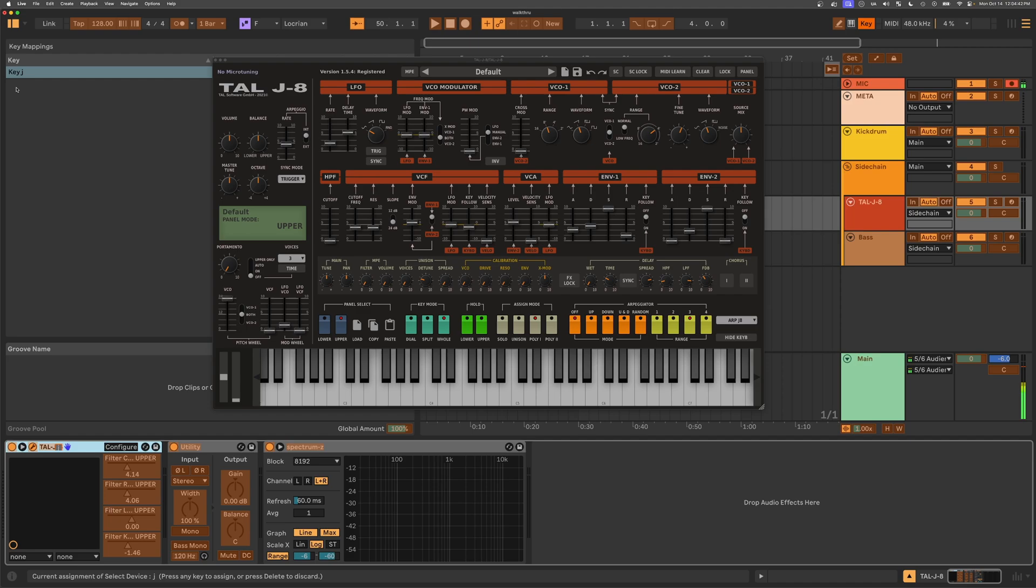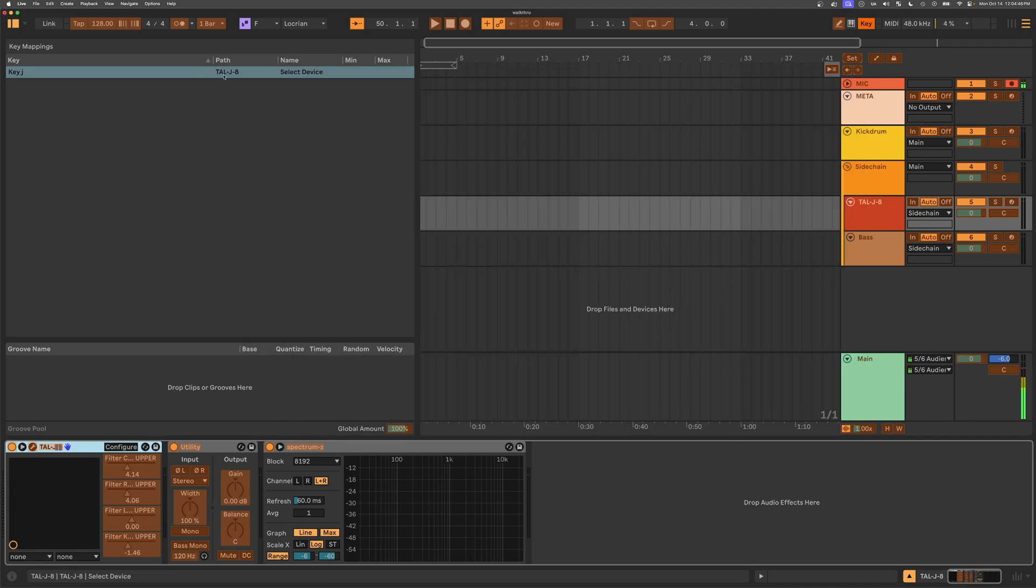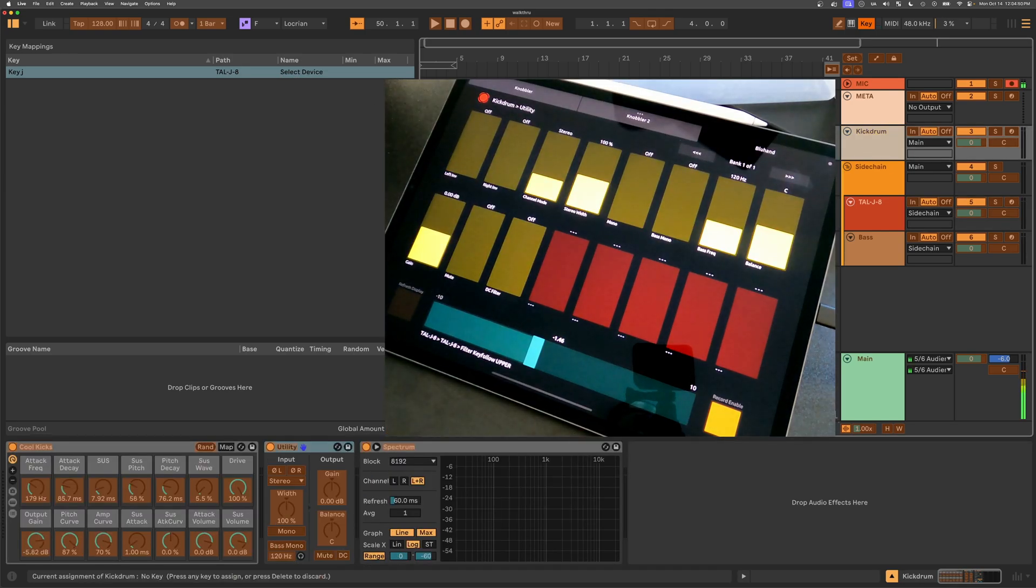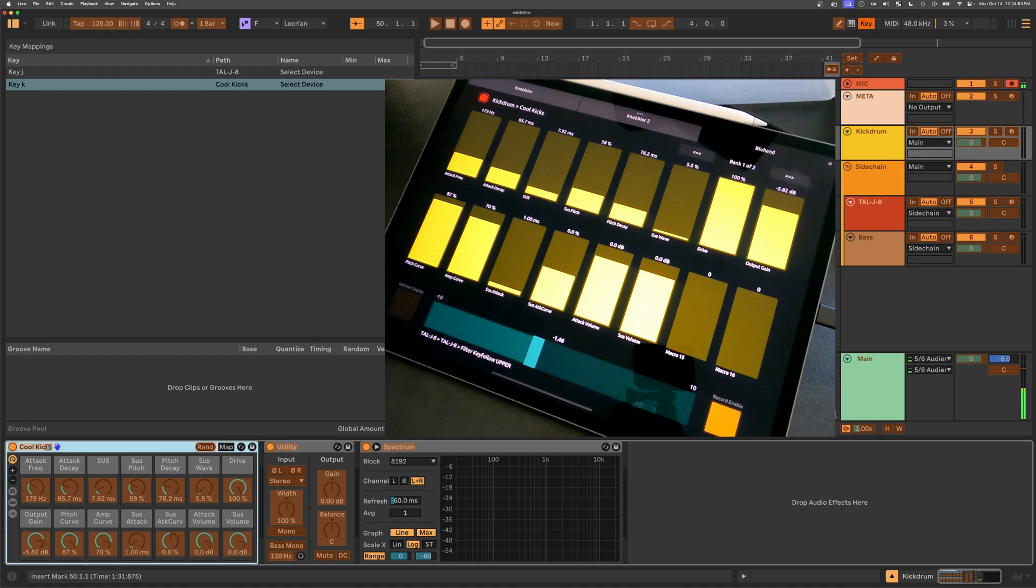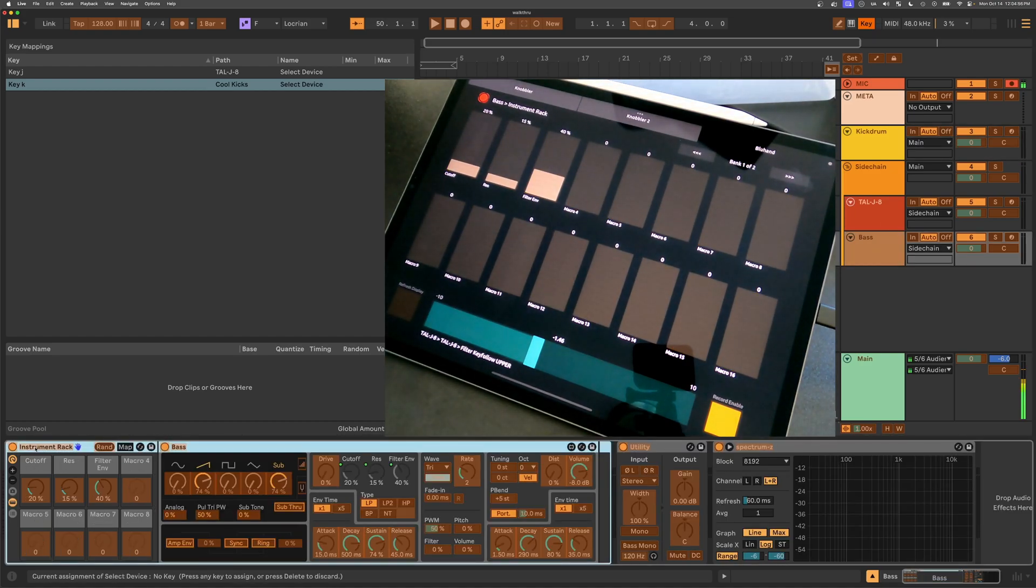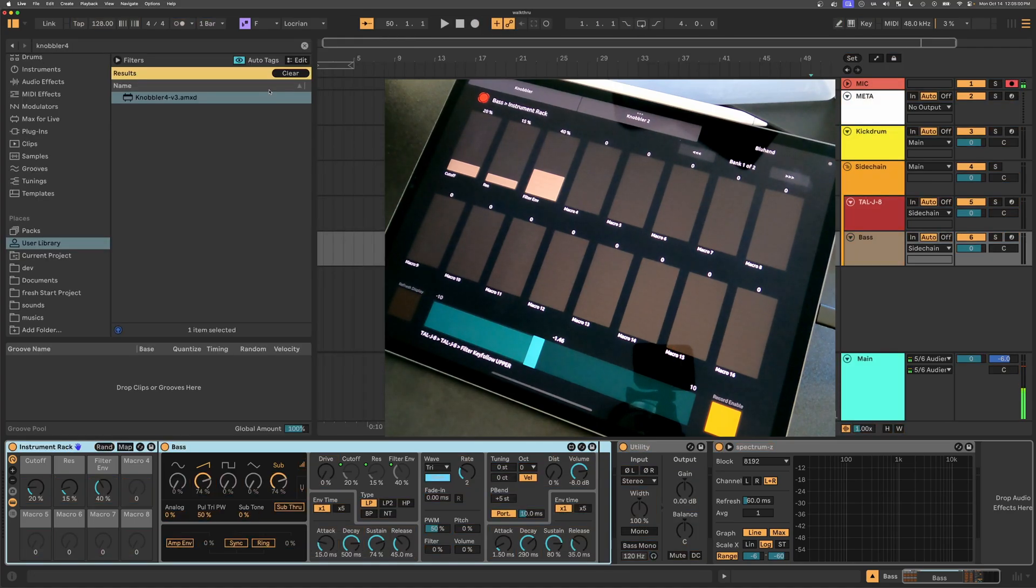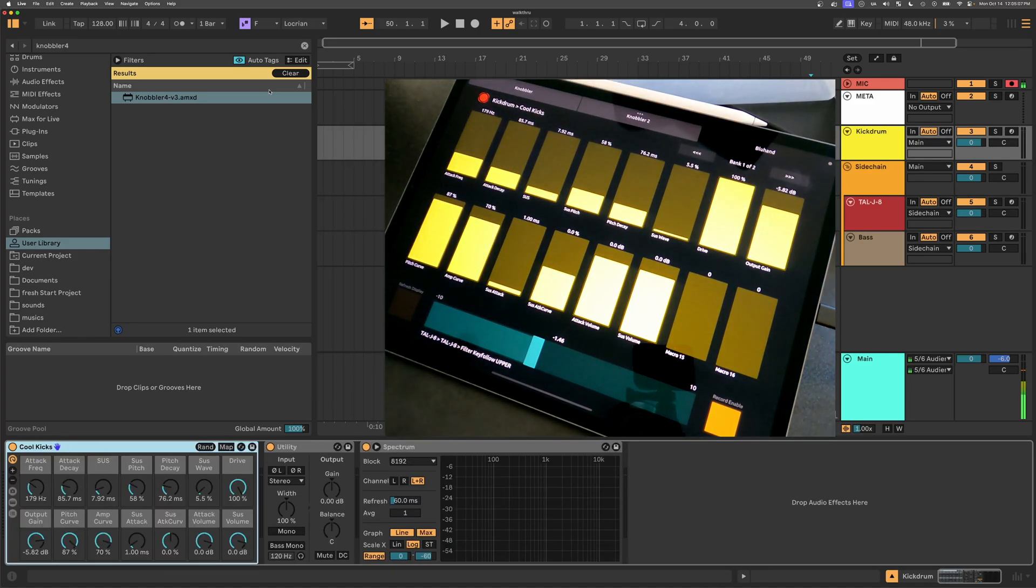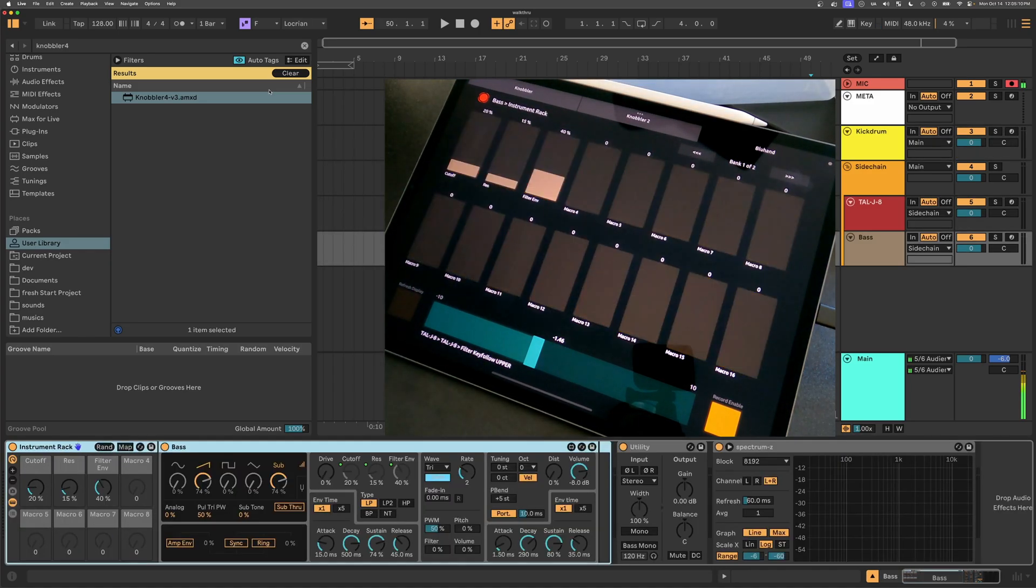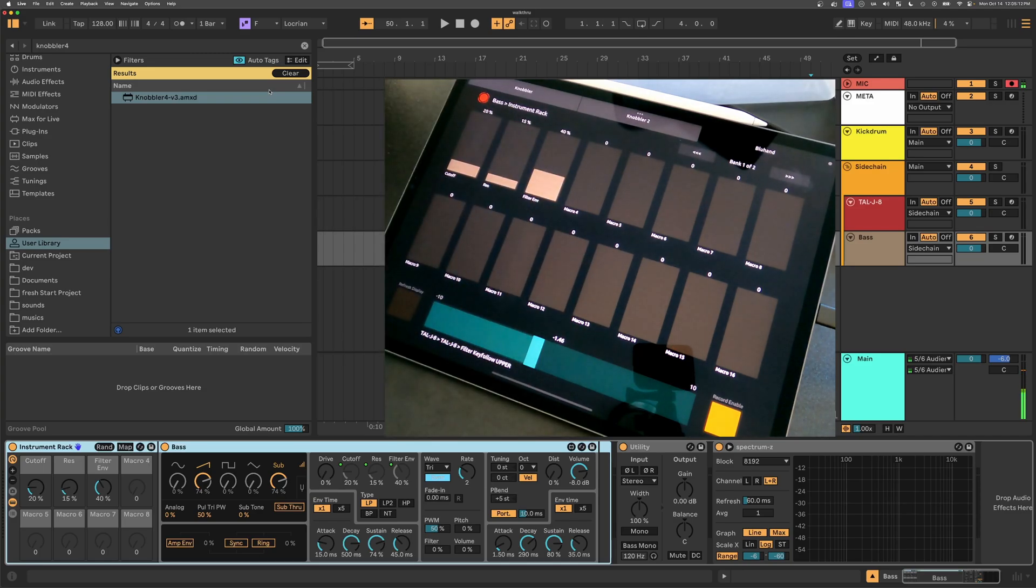And we also see key J mapped to TALJ8 select device. And then let's go visit our kick drum. We'll click there and hit K. And then let's visit our base. And we'll click here and click B. And then Command-K to exit this mode. And now I can hit J for the J8. And we see the parameters on blue hand. K for the kick drum. And now I see my parameters on blue hand and B to go to the base. And here we are there.